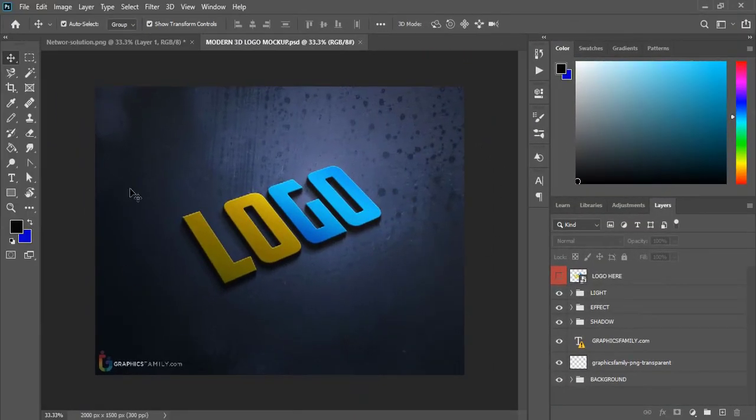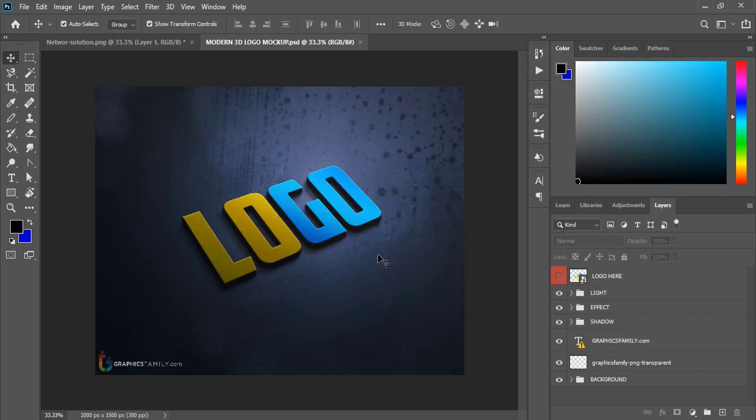Today I'm gonna share this 3D logo mockup with you. Now the question is how to apply logo to this mockup and get this look.